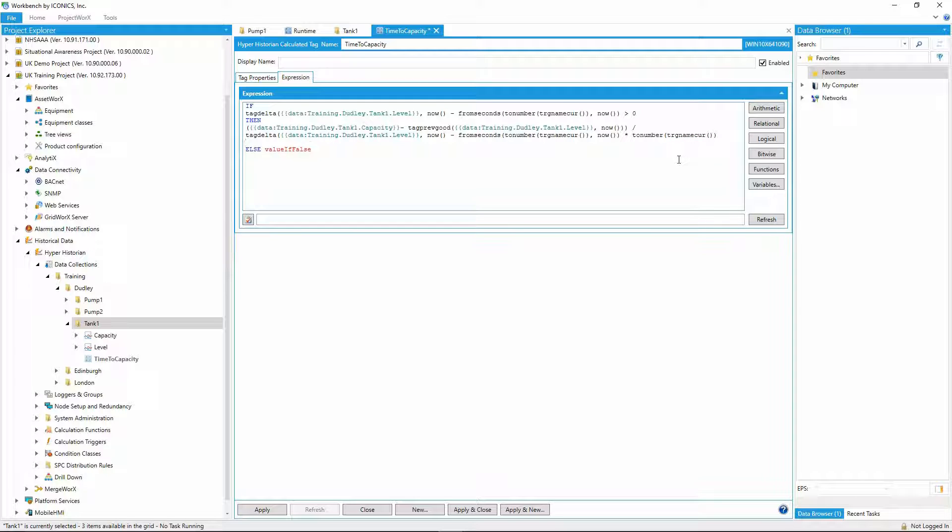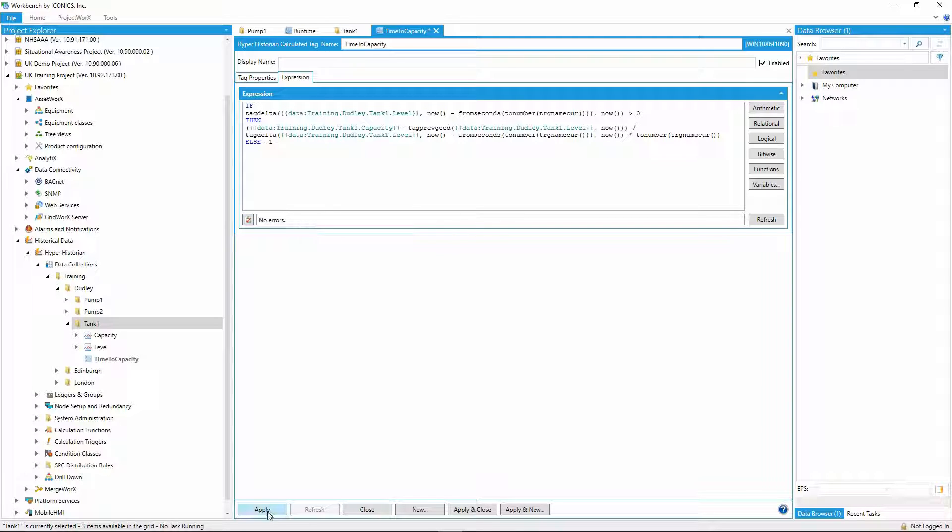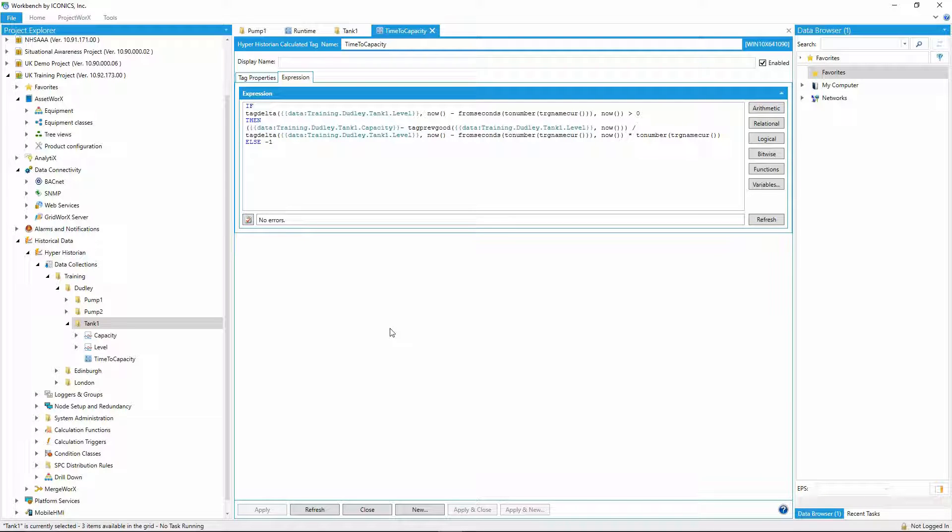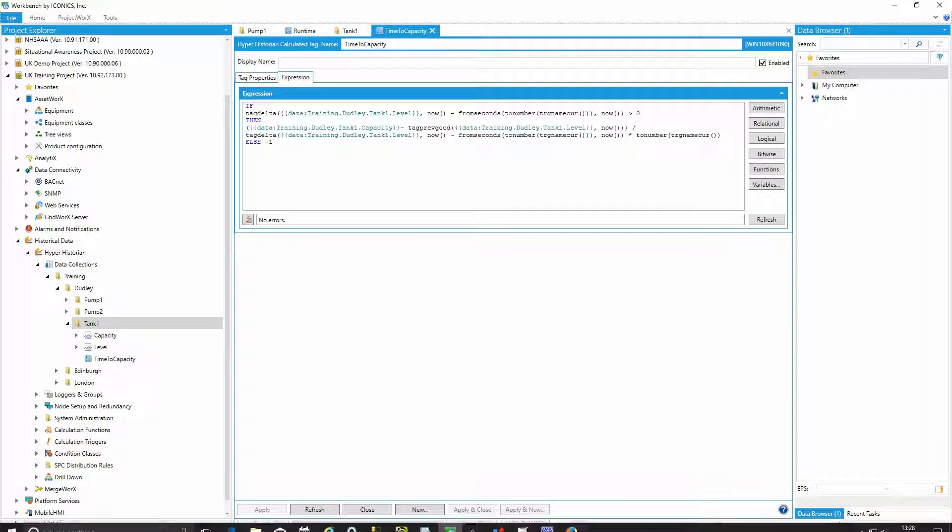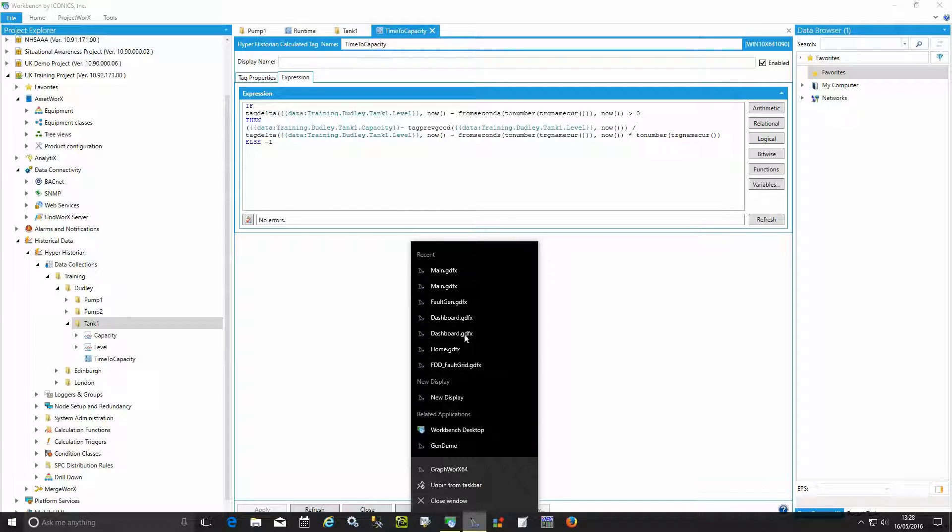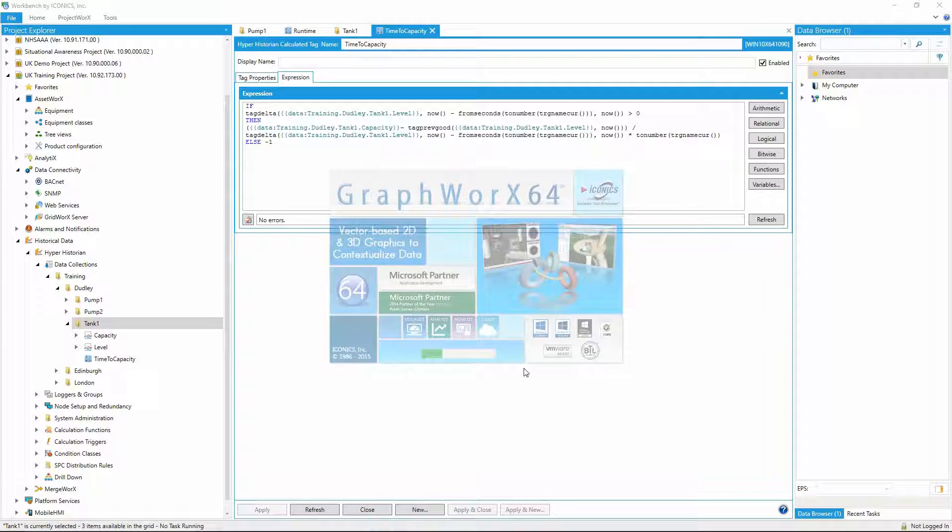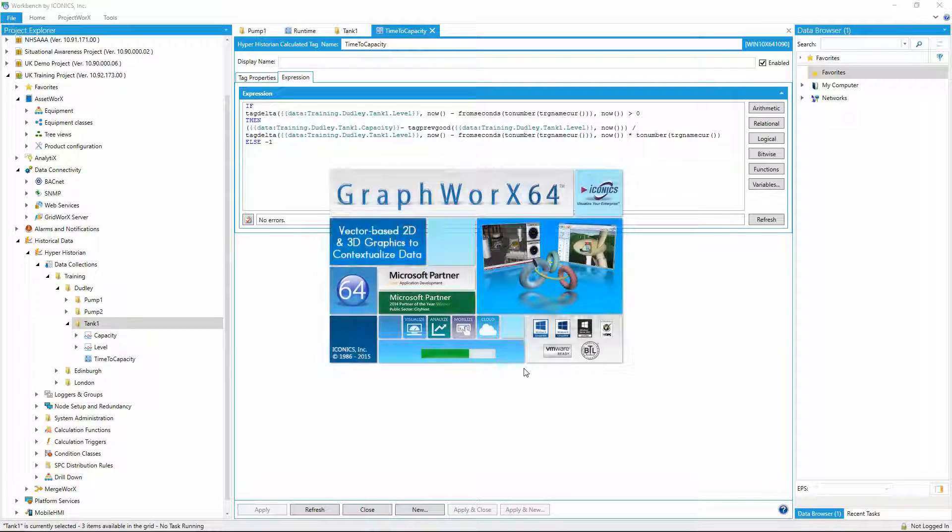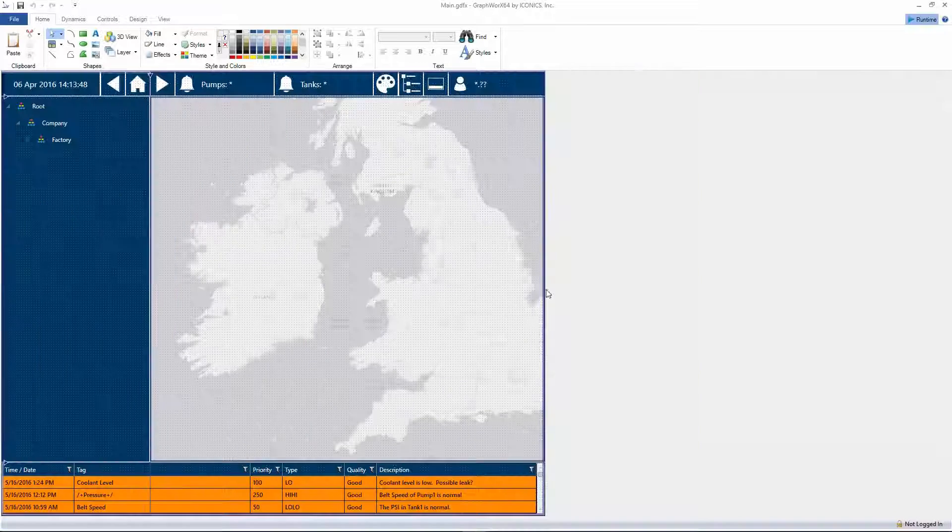To finish this, I need to return a value in the else part of the statement, so we'll just return a minus one. Now that these calculations are configured in the historian, I can now use them in my visualization to provide additional information for my operators.